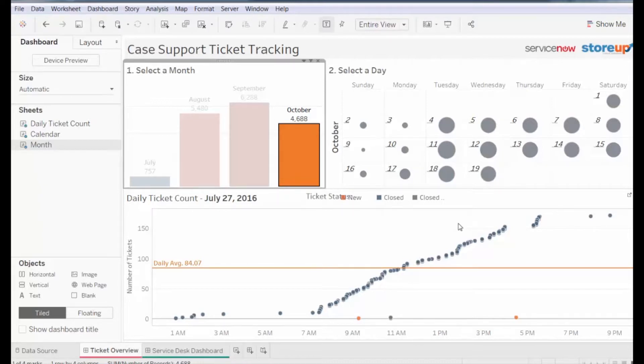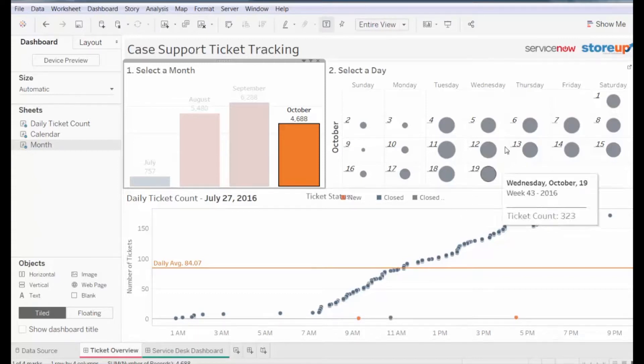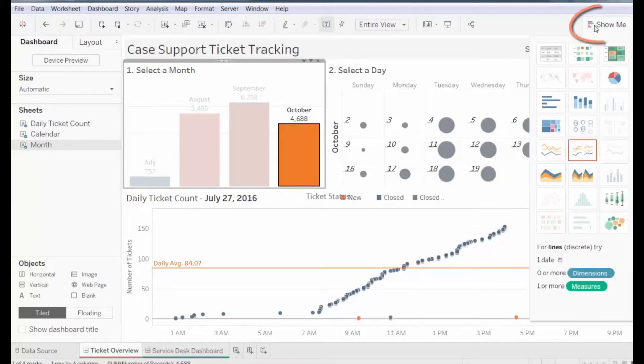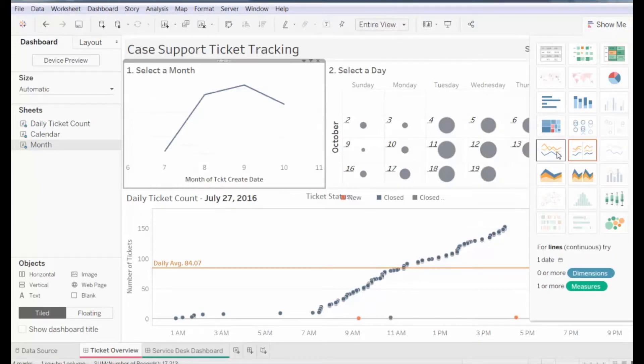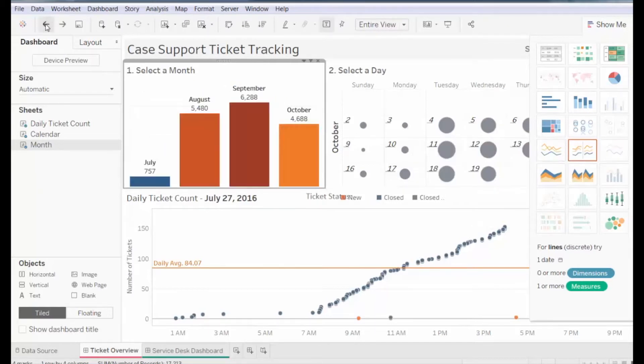If we want to change the presentation of the monthly ticket information, we can use the panels on the right by selecting the Show Me button. Let's say we want to look at a line graph. Select the box to see the ticket log over time. To revert back, click the arrow in the upper left-hand corner.